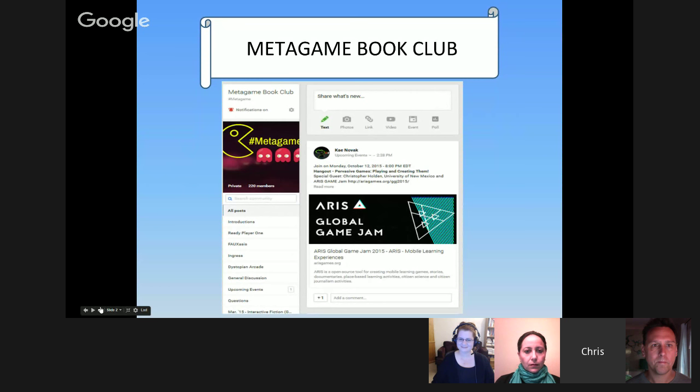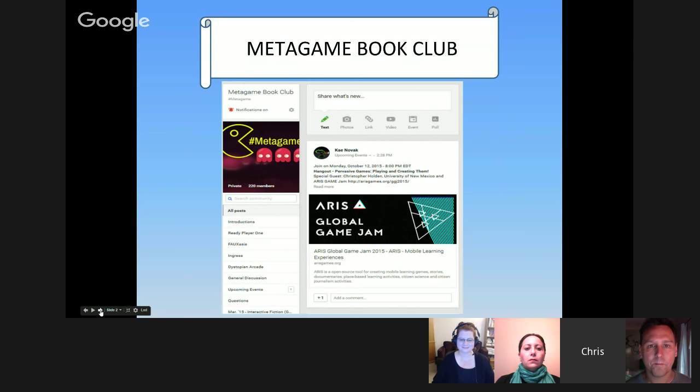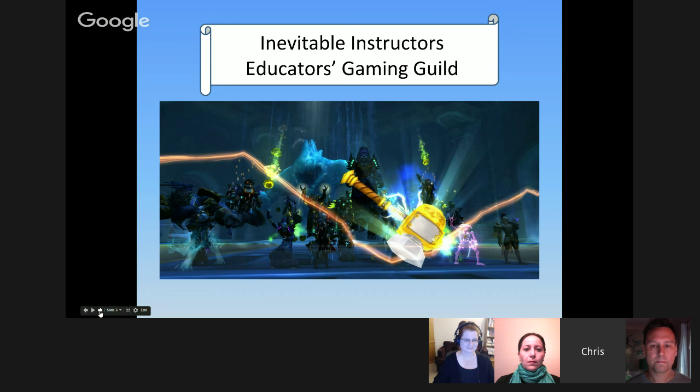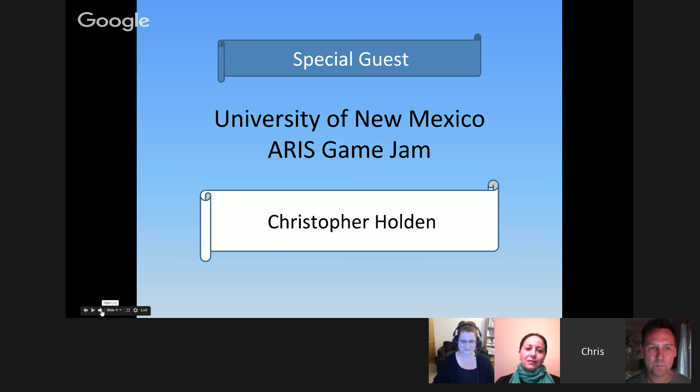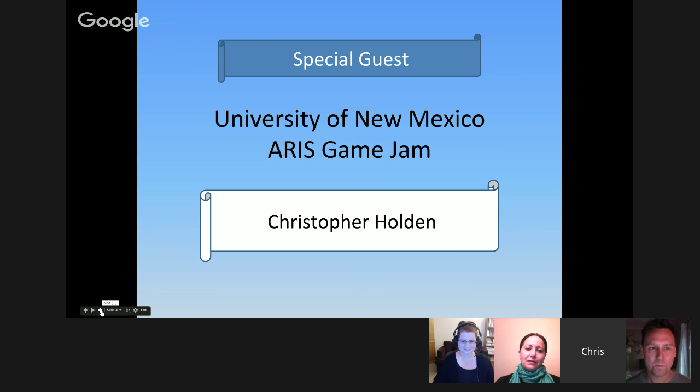We also have a Metagame Book Club coming up starting in November, and the ARIS Global Game Jam coming up on the 24th. We also want to thank the Inevitable Instructors Educator Gaming Guild for all their help. Chris Holden, whose name is getting mentioned a lot, is joining us from the University of New Mexico and will talk about the ARIS Game Jam later in the presentation. The first question for all of our panelists is: what is a pervasive game? Chris, we'll start with you.